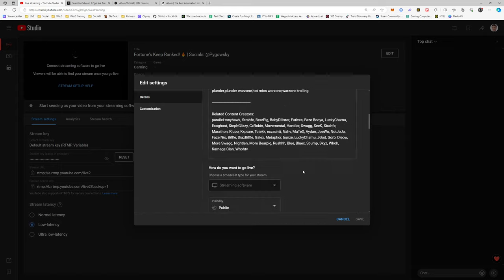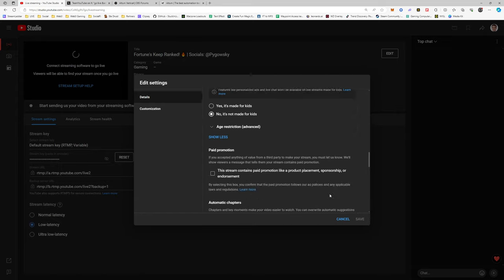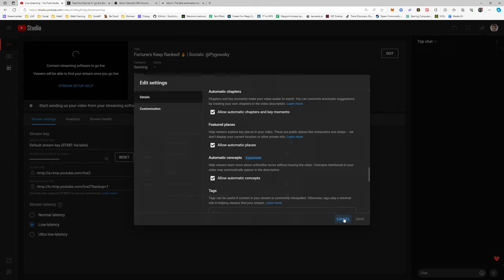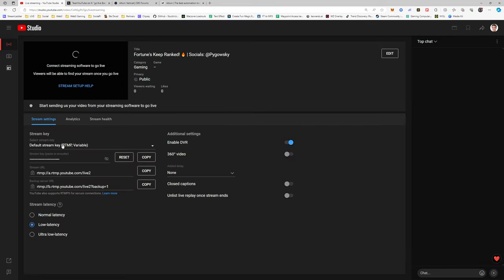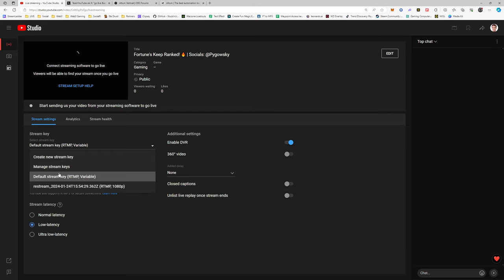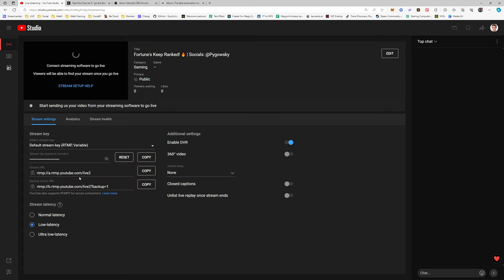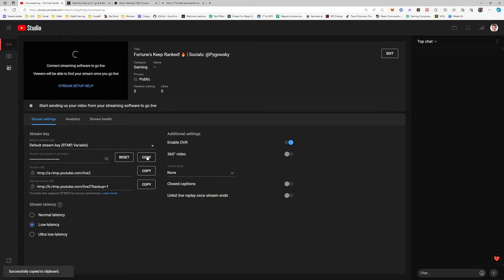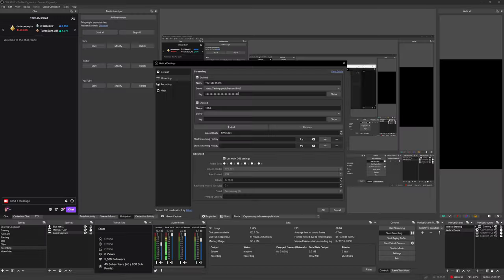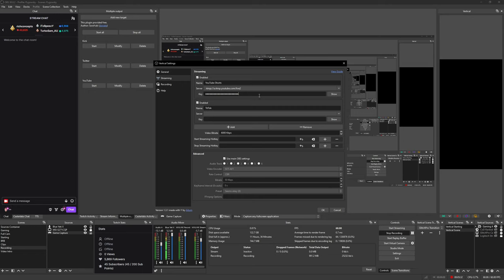Down here, go to where it says select stream key and just use the default stream key, that's what I'm doing. You're going to need to copy this stream key and this stream URL. Just click copy so you copy it exactly. Go into OBS, paste the key in the key section, and then copy and paste the server in the server section, and you're good to go.